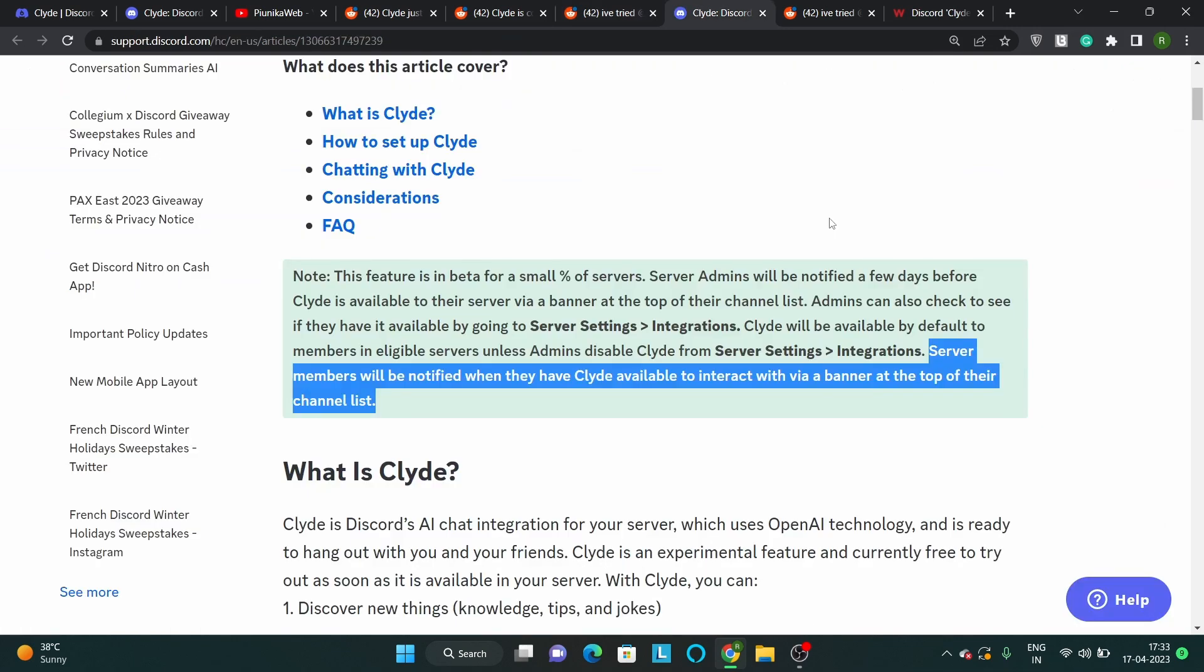As per Discord, server administrators will be informed a few days before Clyde becomes accessible on their server. Therefore, if you get a notification about this feature, you will need to wait a few days before you can finally use this functionality.